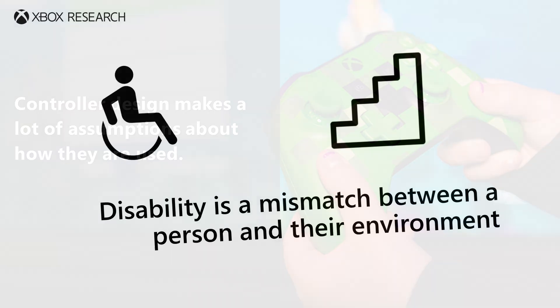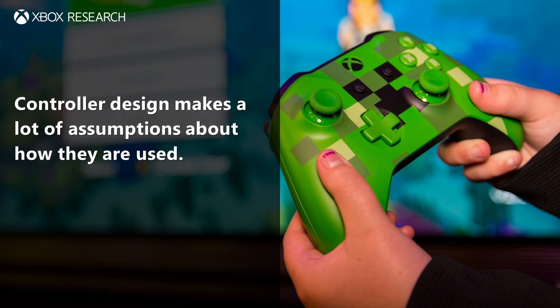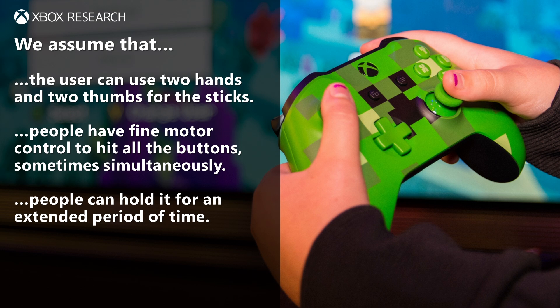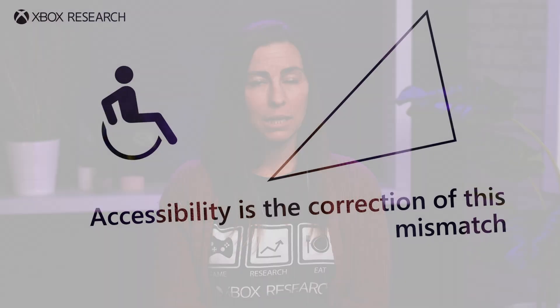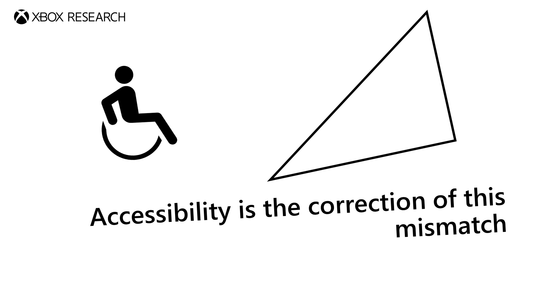Now let's get into a gaming-related example. Standard gaming controllers are generally designed with a lot of assumptions about how they will be used by players. It's assumed that the user can use two hands and two thumbs for the sticks, that people have the fine motor control to hit all the buttons sometimes simultaneously, and that people can hold the controller for an extended period of time. But we know that not all of our players can or want to use a standard controller in those ways. These are all mismatches that are unintentionally built into the design of a standard controller. By recognizing these unintentional exclusions, we can begin to think about accessibility — the correction of these mismatches, removing the barriers to fun so that everyone can participate.